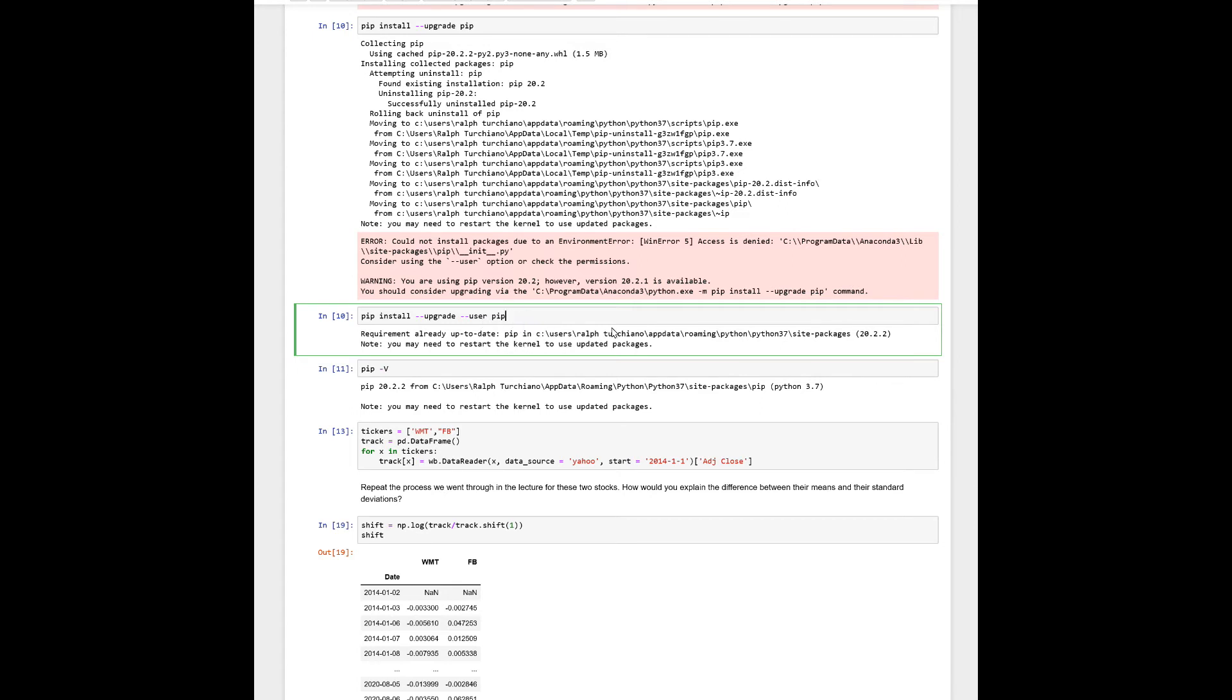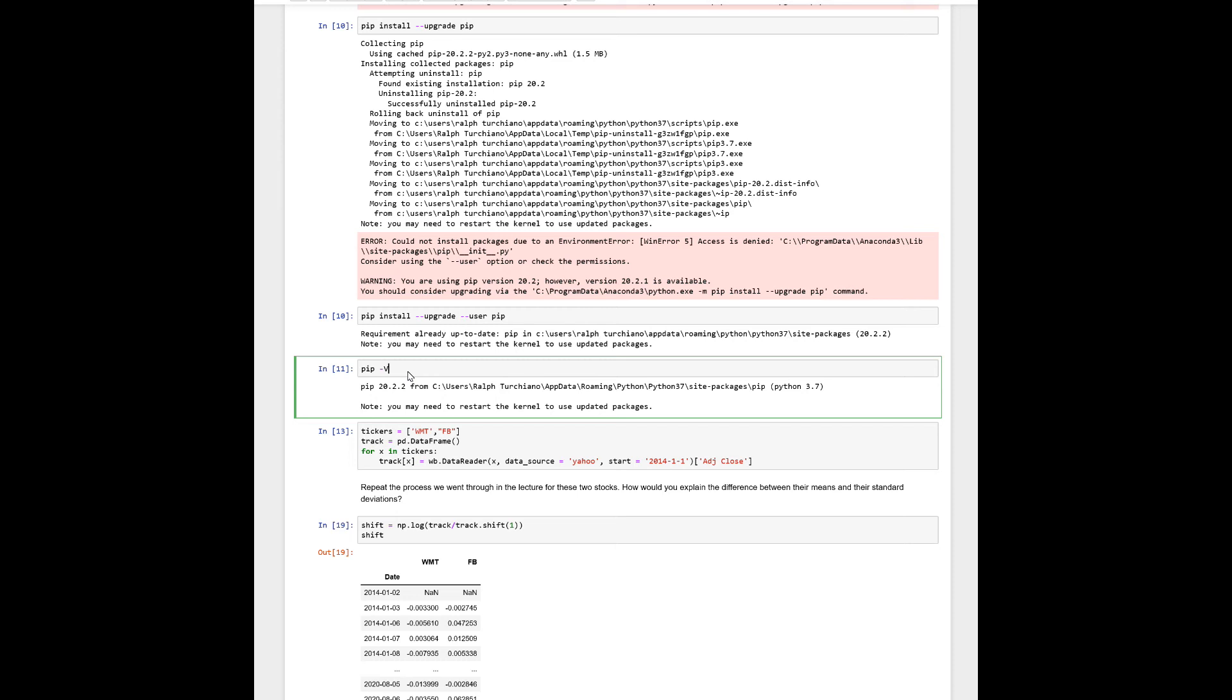and that should give you the proper signal right there. And then if you want to check the version, you go pip -V. There's other ways, but that's the way I do it, and boom, you got the proper version.